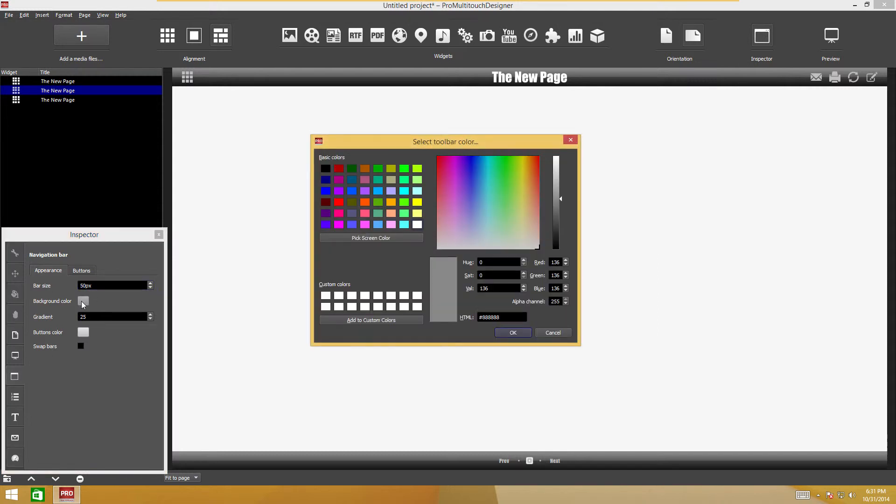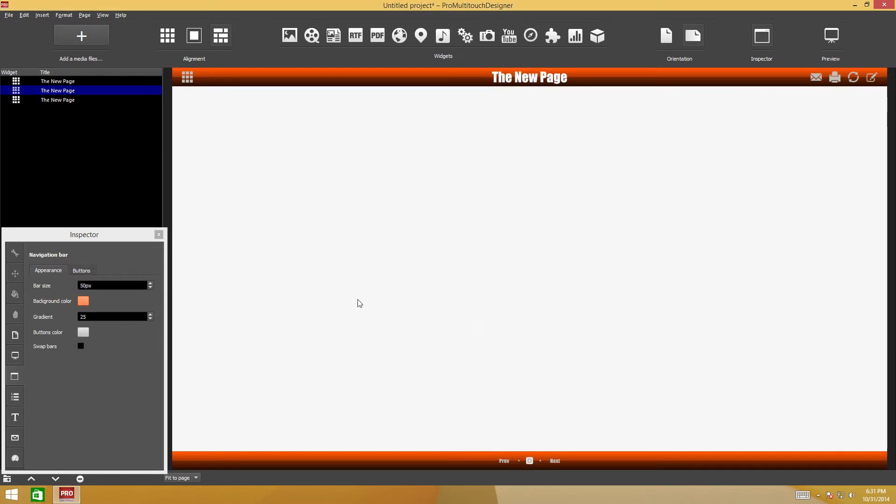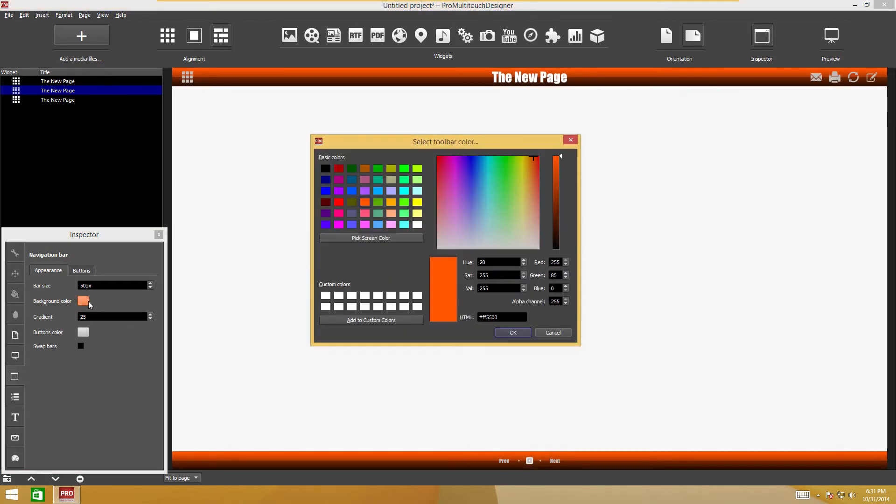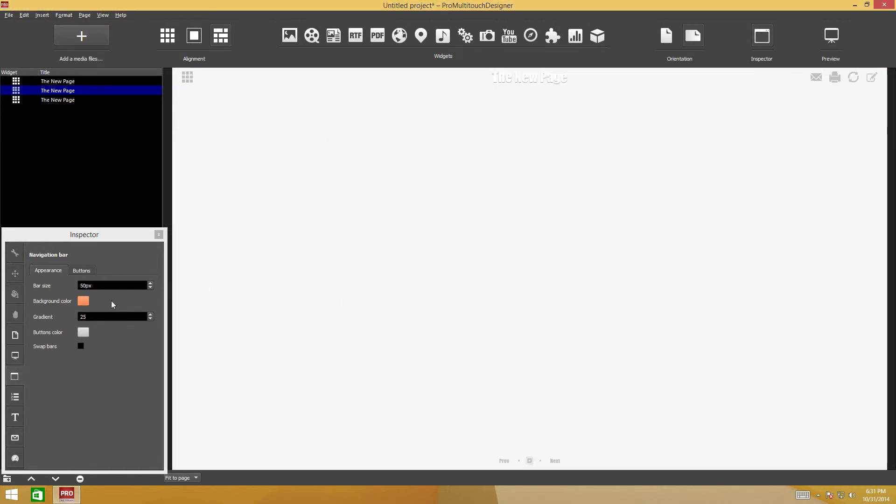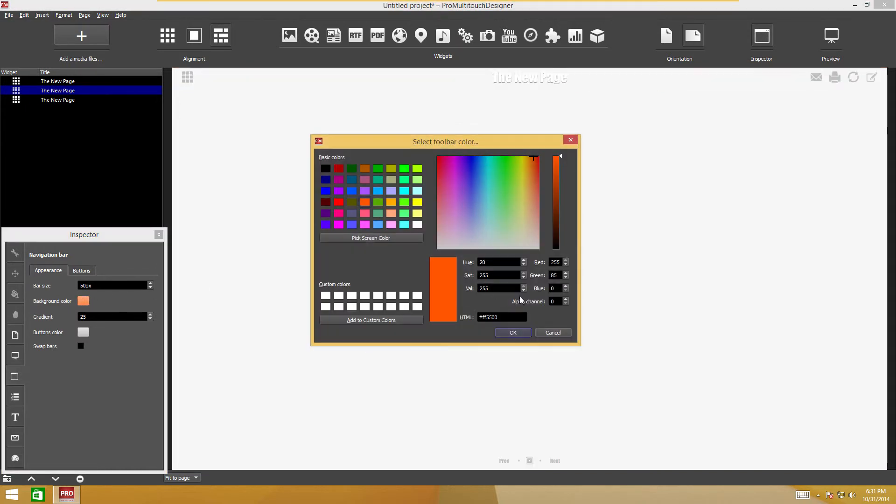When the color selection dialog box opens, you can change transparency in the alpha channel field, where a value of 0 means full transparency and 255 full opacity.